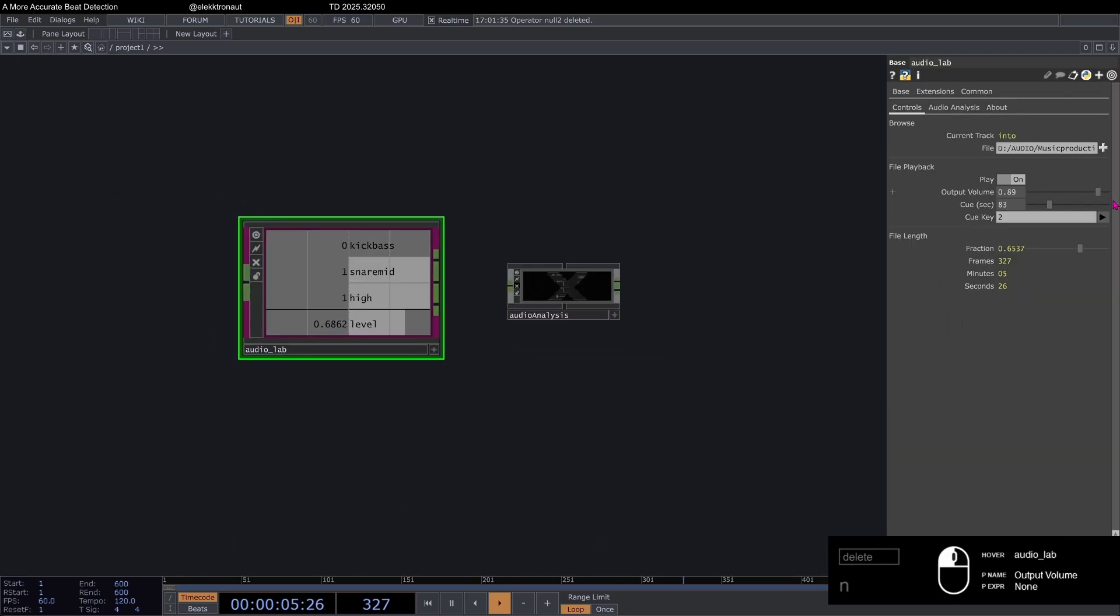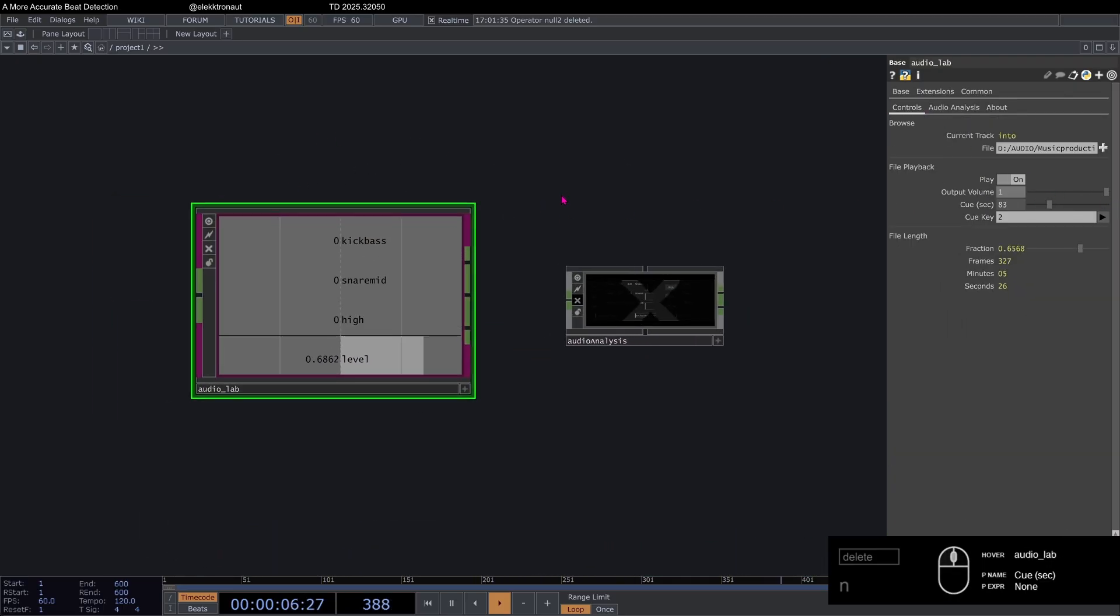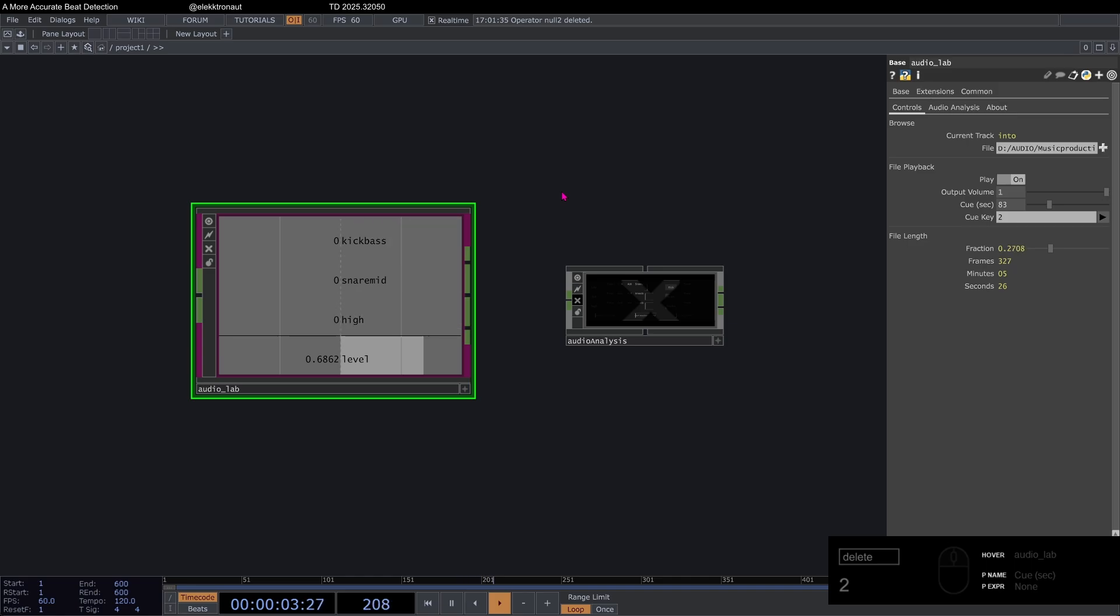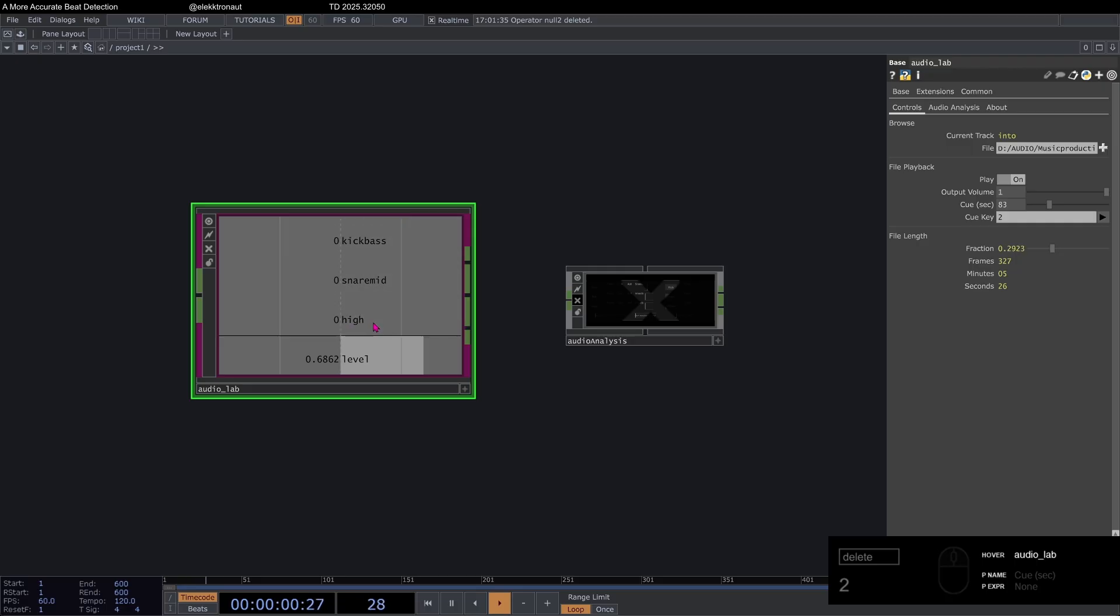So basically, if I turn on the output volume... So this is an old random song that I made to evade copyright problems. You can see it really nicely even detects highs, right? So I think it's pretty powerful.